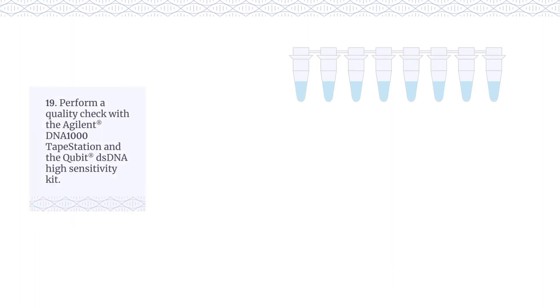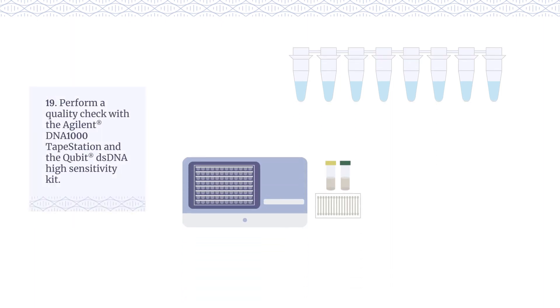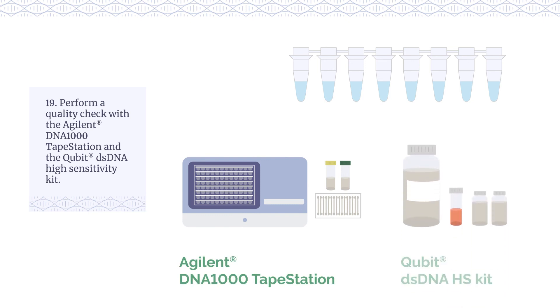Perform a quality check with the Agilent DNA1000 tape station and the Qubit DSDNA High Sensitivity Kit.